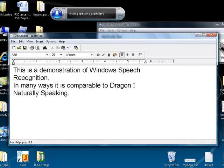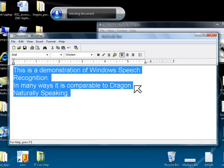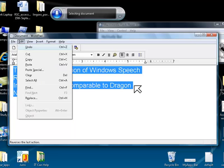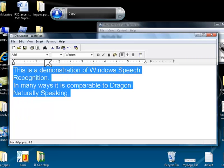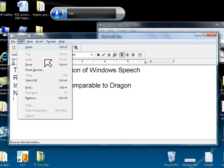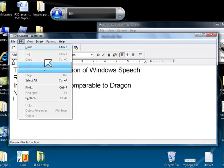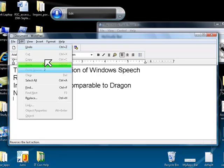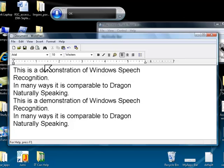Select All. Edit. Copy. Go to Bottom. New Line. Edit. Paste. 1. OK. Select All.